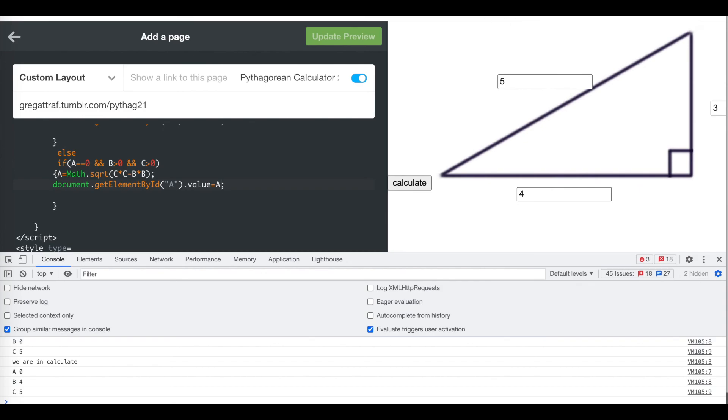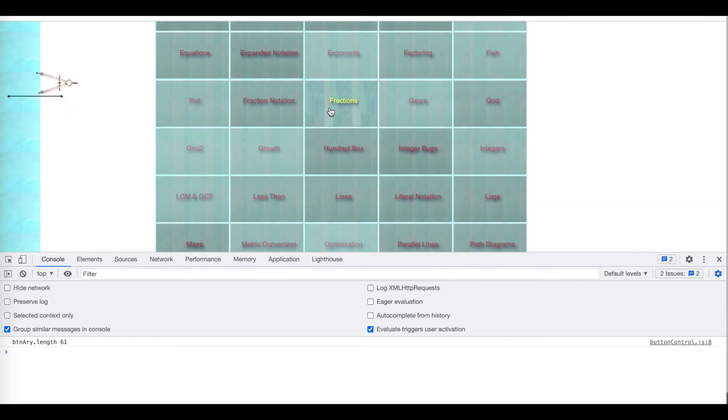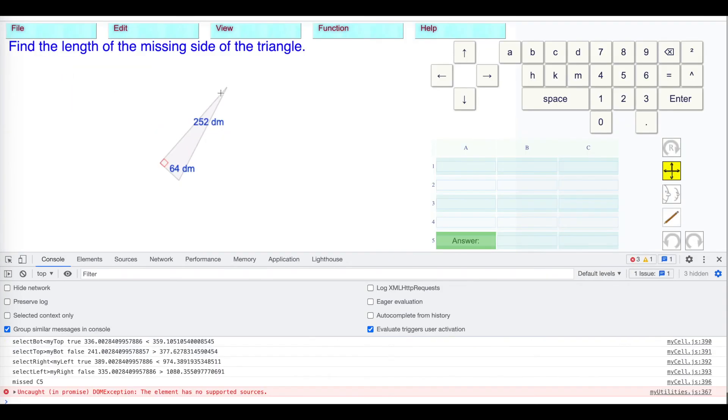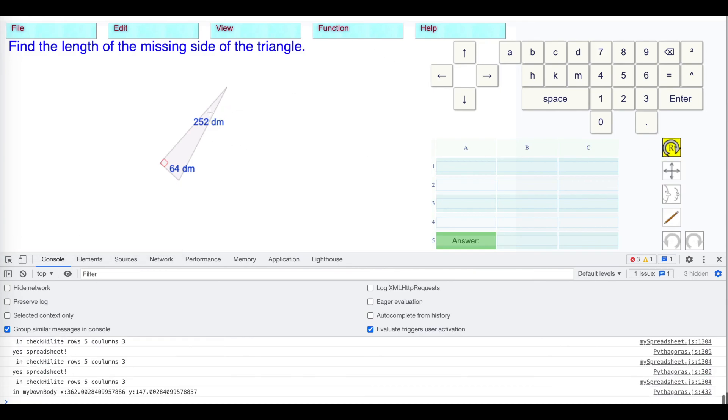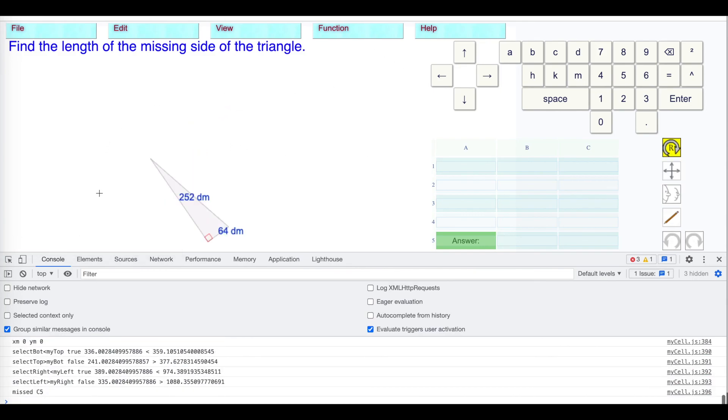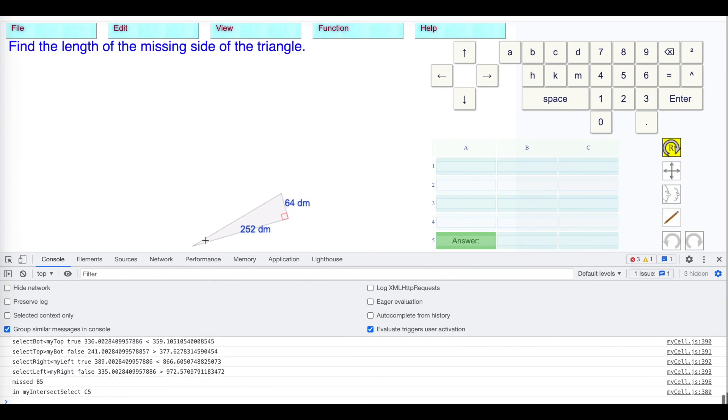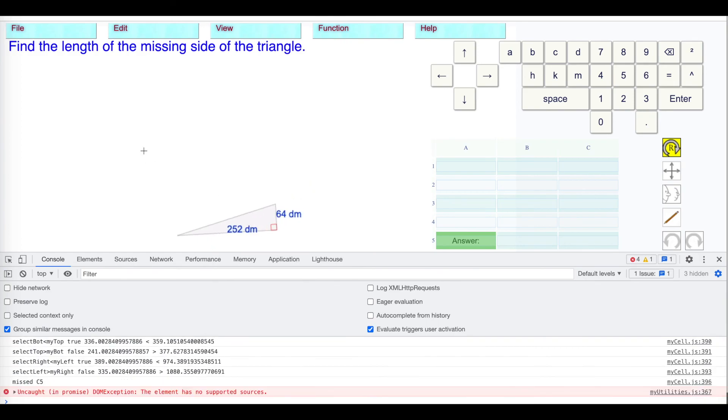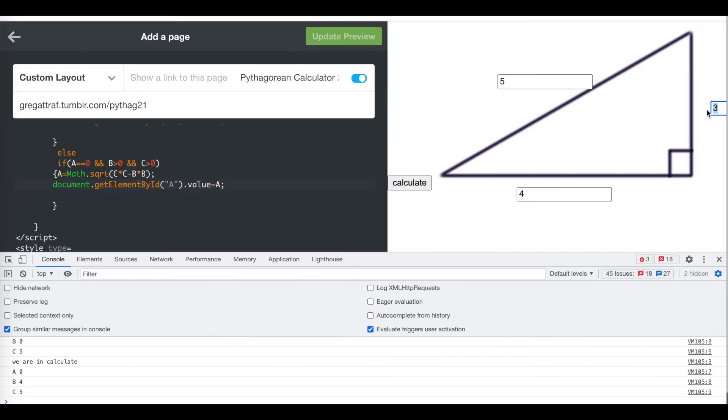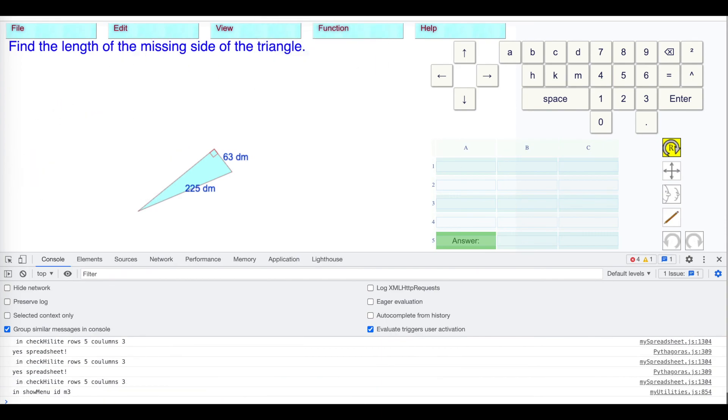Just to show you that it works with the math programs, the Pythagorean theorem, here we're missing the hypotenuse. Let's rotate the shape. It's the hypotenuse we're missing. 64, 252, and then I remove that five, press calculate, 260. Okay, so that totally works. And that's how you do the program.